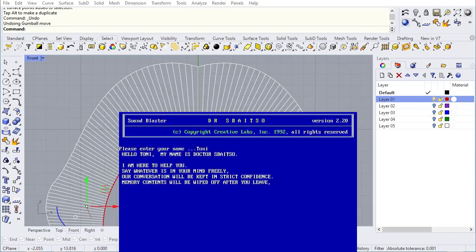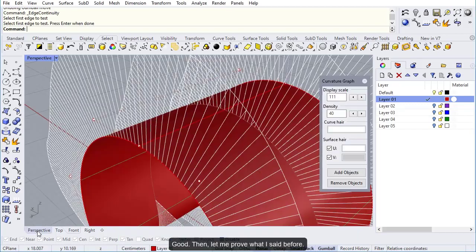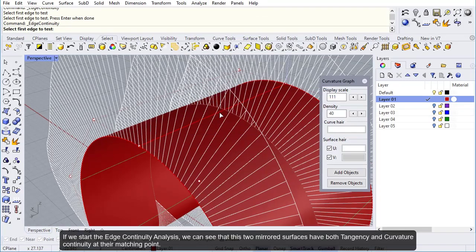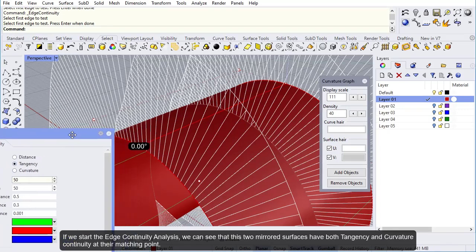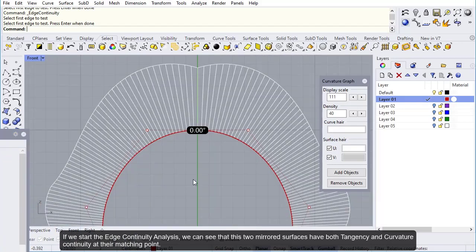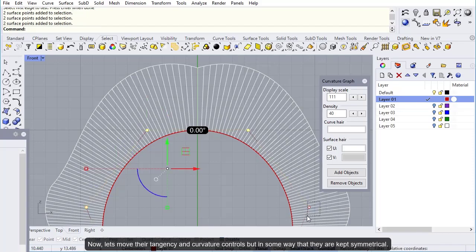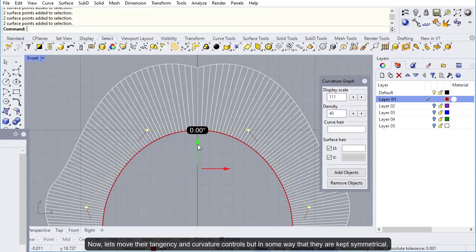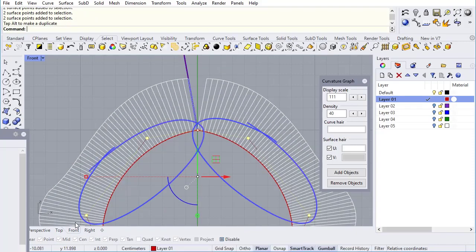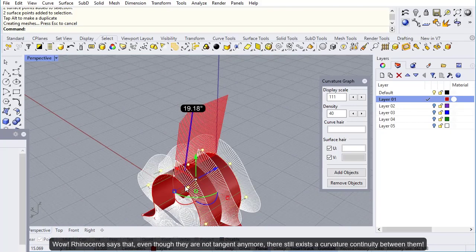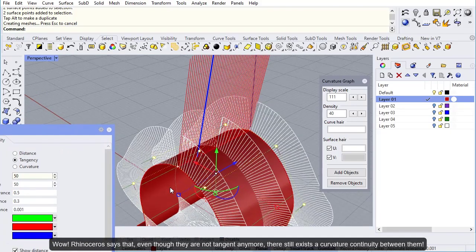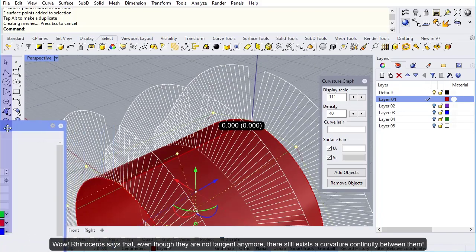Let me prove what I said before. If we start the edge continuity analysis, we can see that these two mirrored surfaces have both tangency and curvature continuity at their matching point. Now let's move their tangency and curvature controls but in some way that they are kept symmetrical.